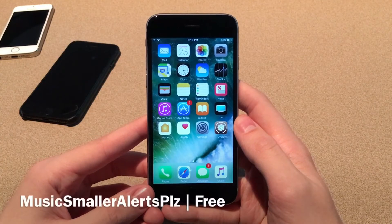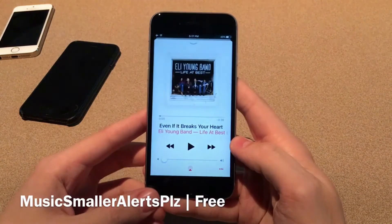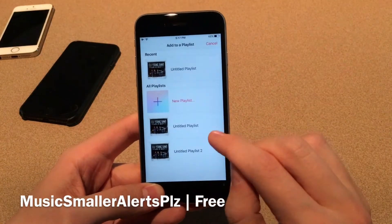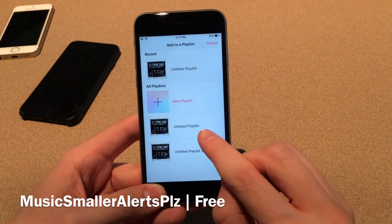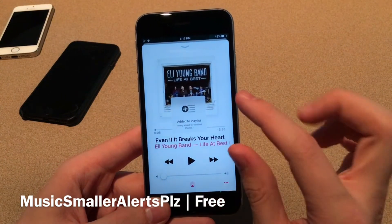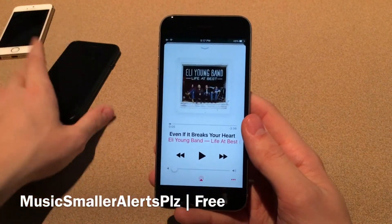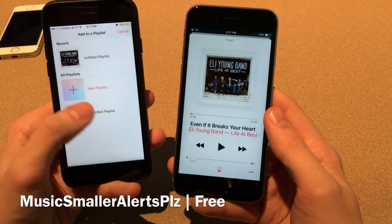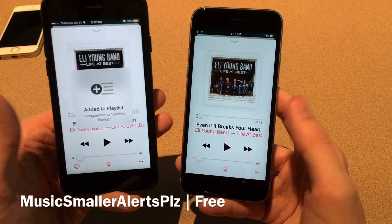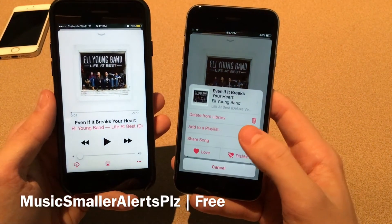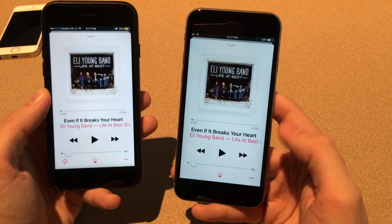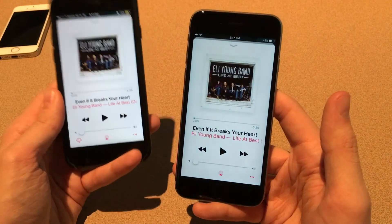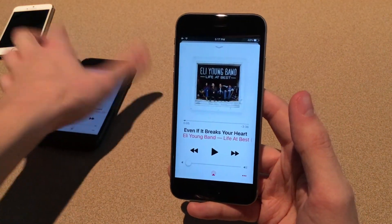Next up we have Music Smaller Alerts, Please. It's a very small tweak but it can definitely help some people. Basically, it makes the alerts inside the Music application when you perform certain actions much smaller. For example, adding something to a playlist shows a much smaller alert than normal. Without the tweak, that alert is humongous — it's similar to the volume HUD in that it just stays there. If you're constantly curating and managing playlists, it'll be much easier with a smaller alert. This tweak is called Music Smaller Alerts, Please, available for free.